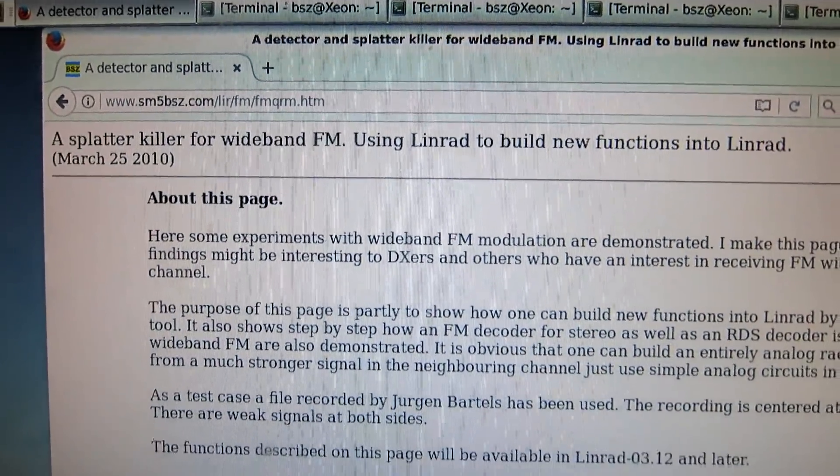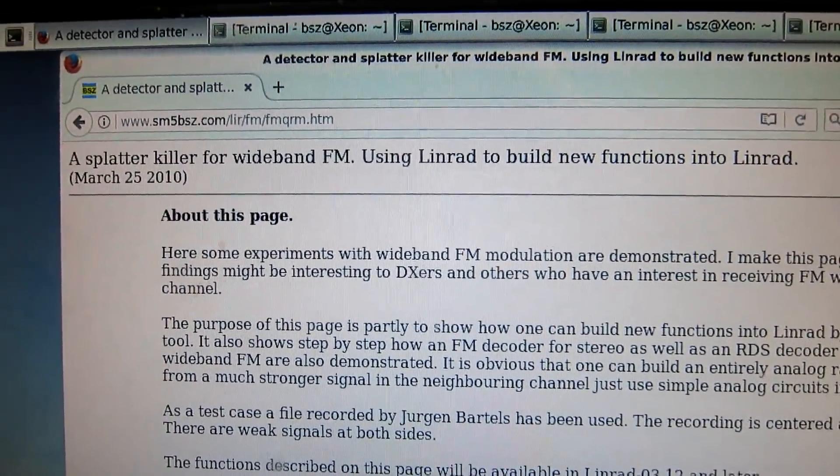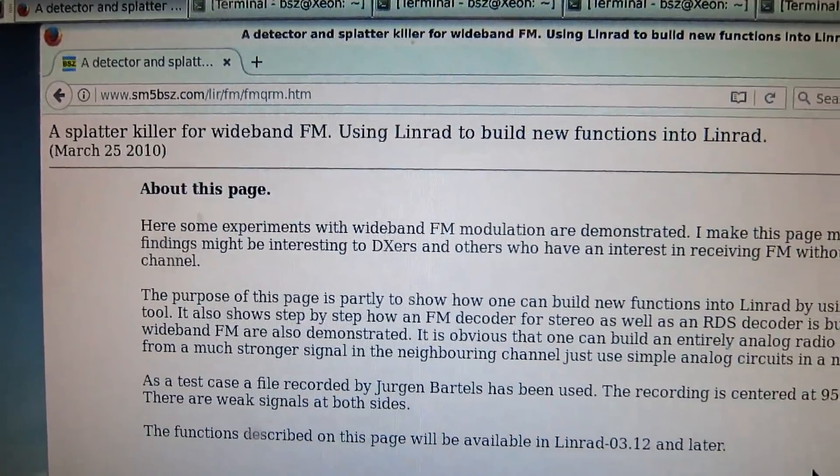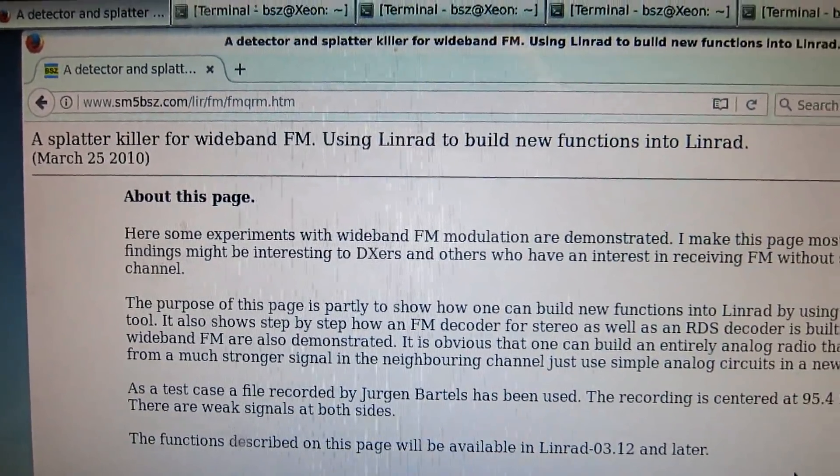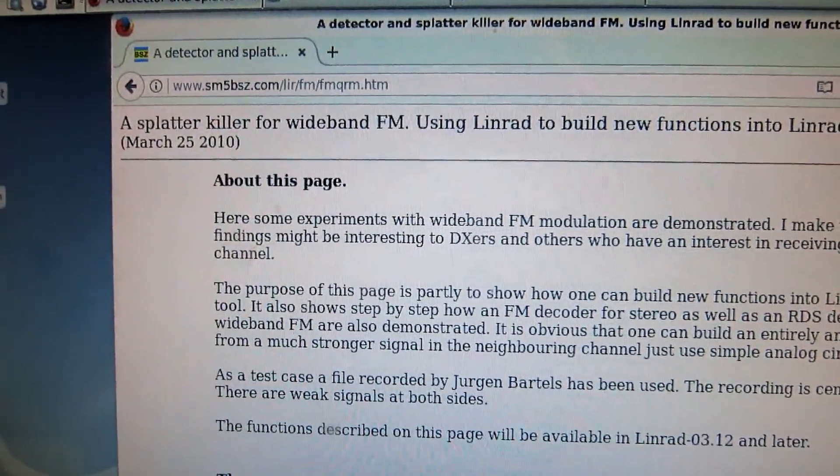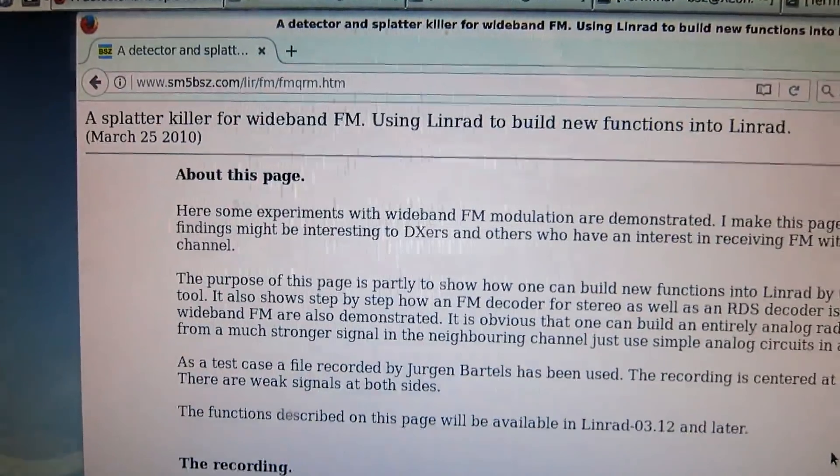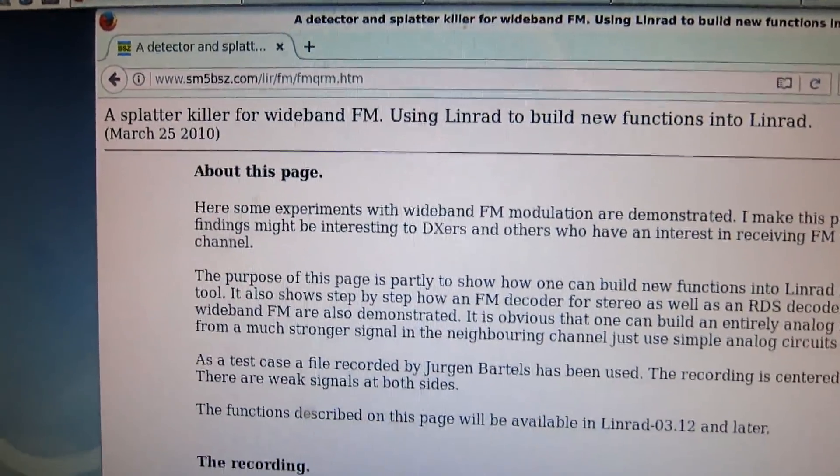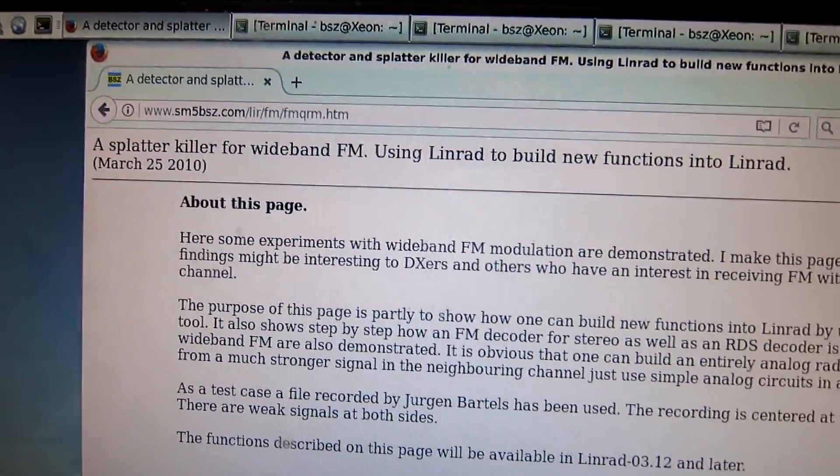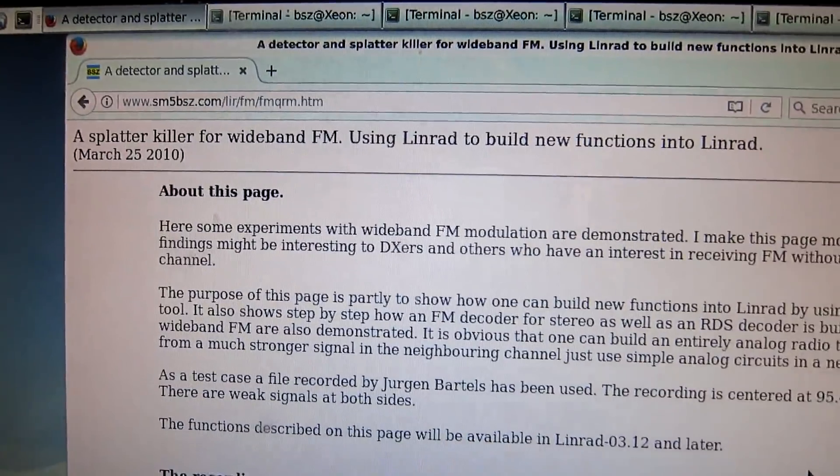There is a splatter killer for WidebandFM in Linrad. I introduced this in year 2010, and as far as I know, nobody has shown any interest in this.